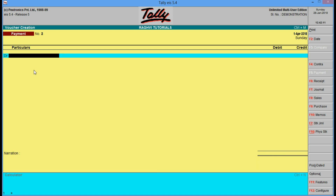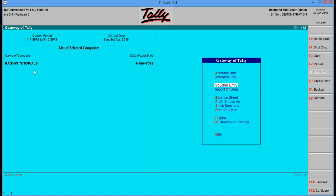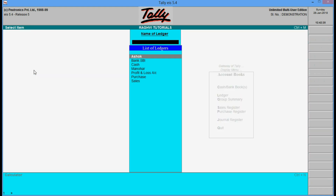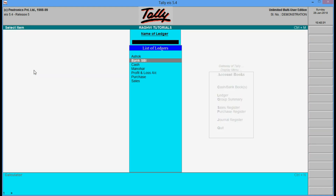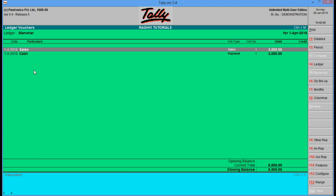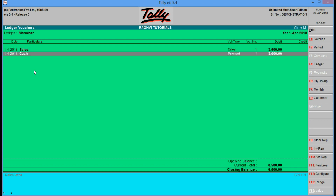So we have paid, and now we can go and see Manohar's account. In account books ledger, if you go to Manohar, you will see that there was a sales entry and there was a payment.